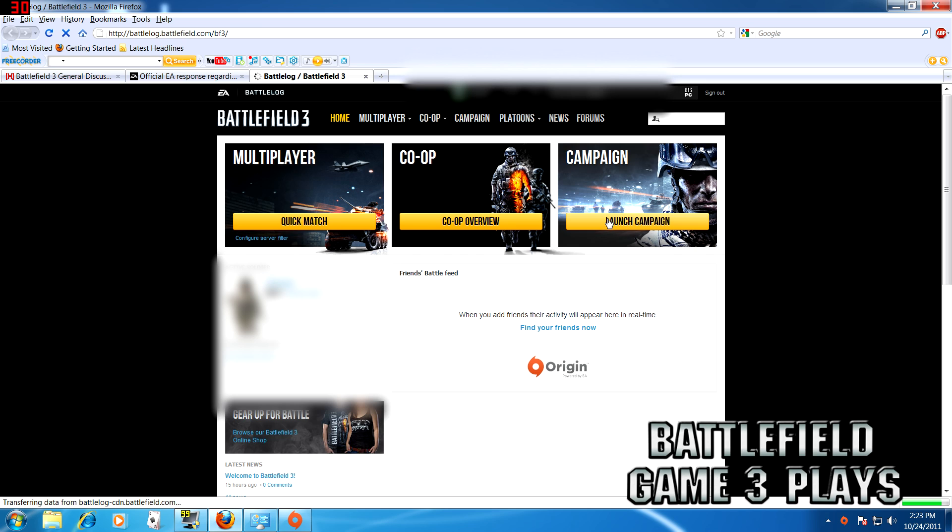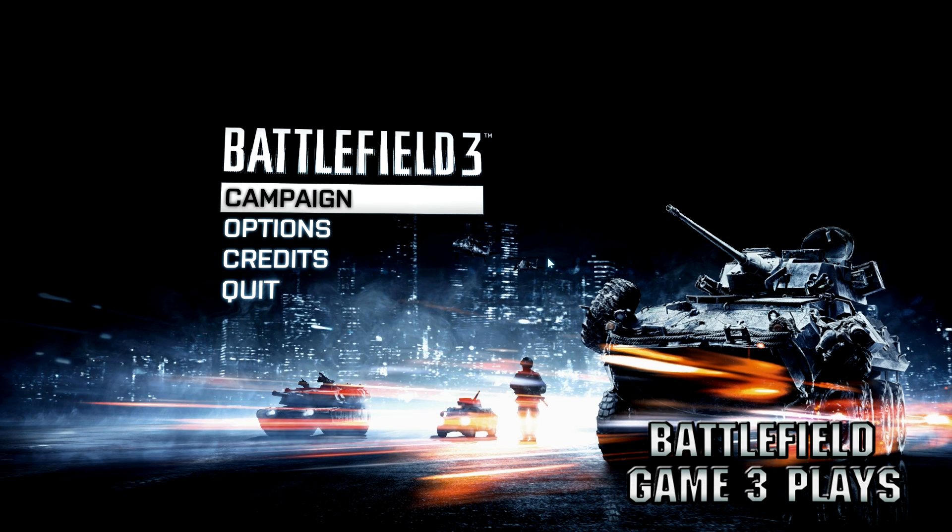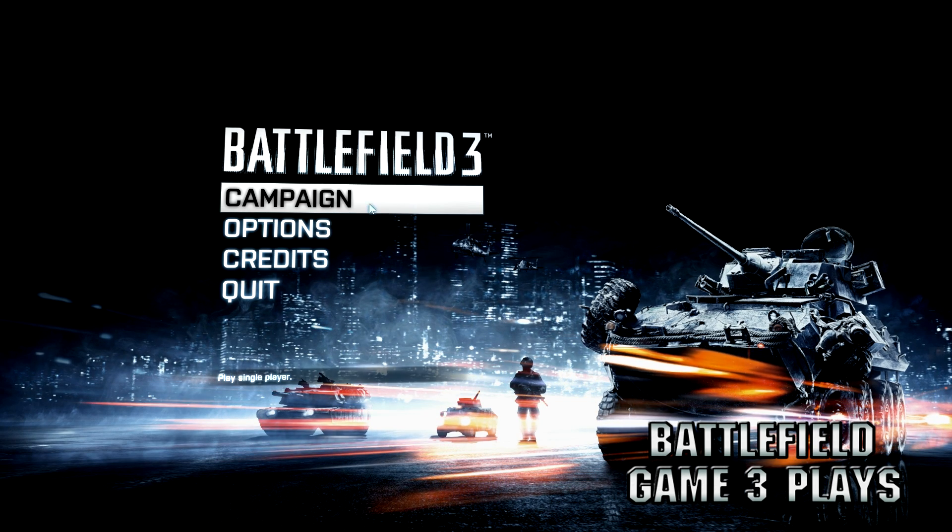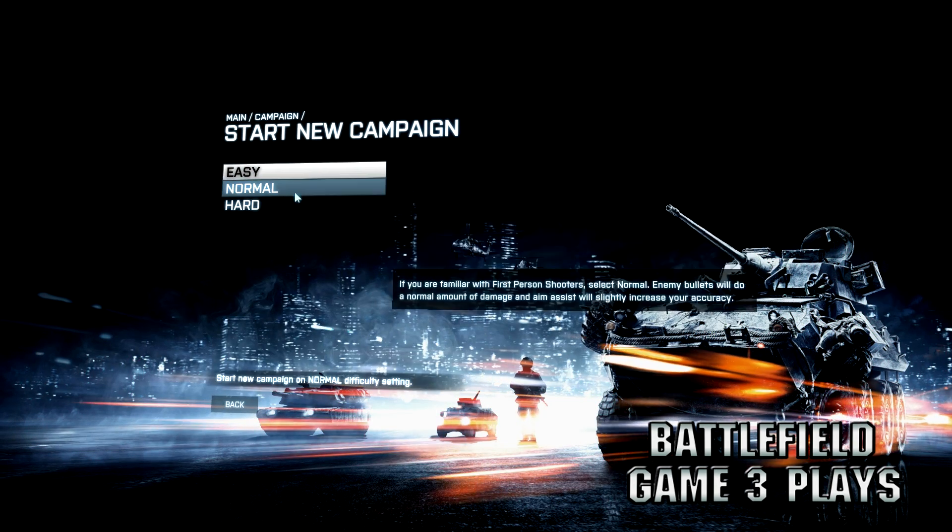Then basically all there is left to do is play. And you can see here I'm in the main menu. Campaign's working. You can do multiplayer too. And there it is.